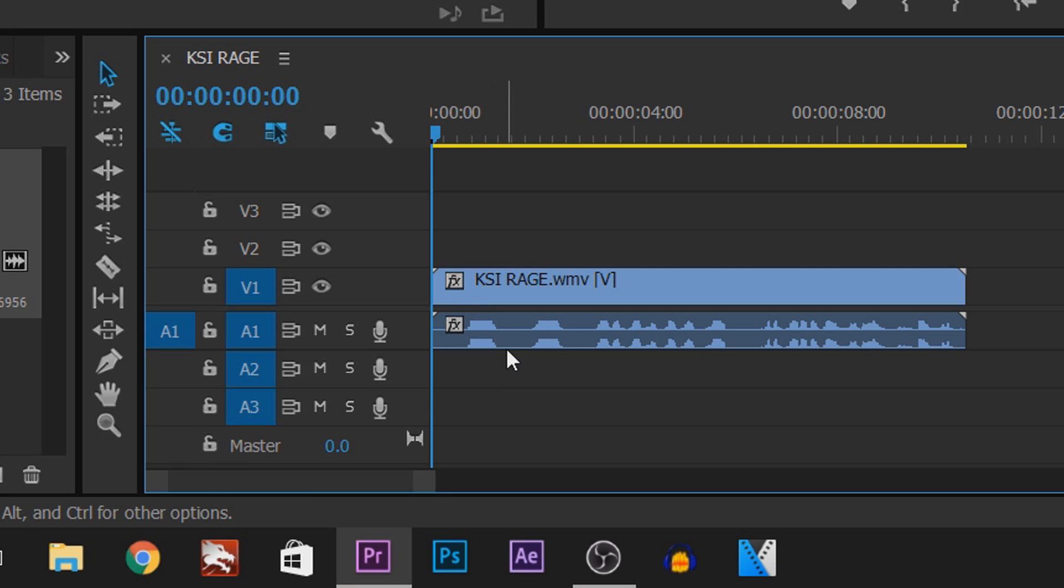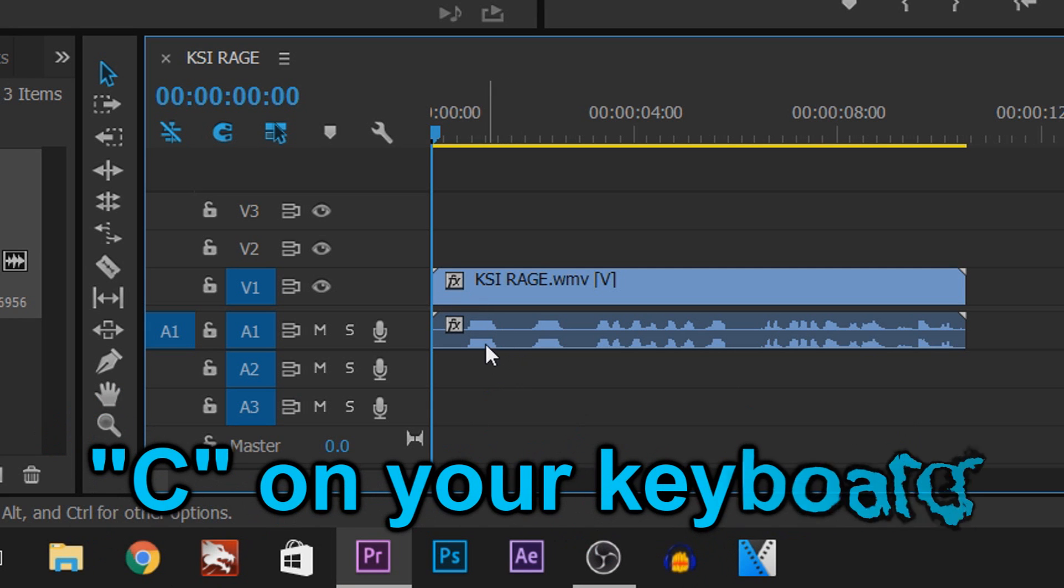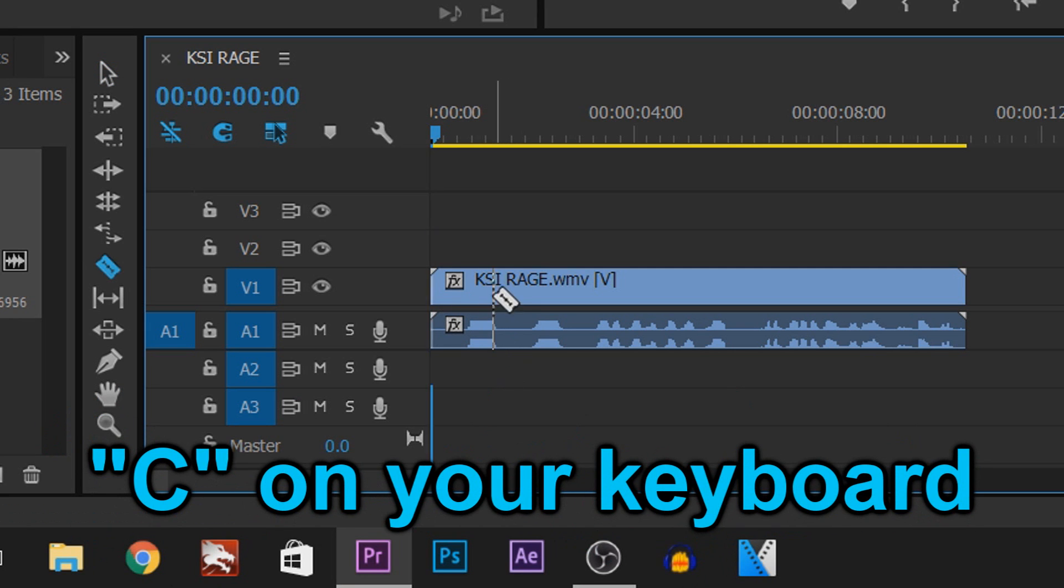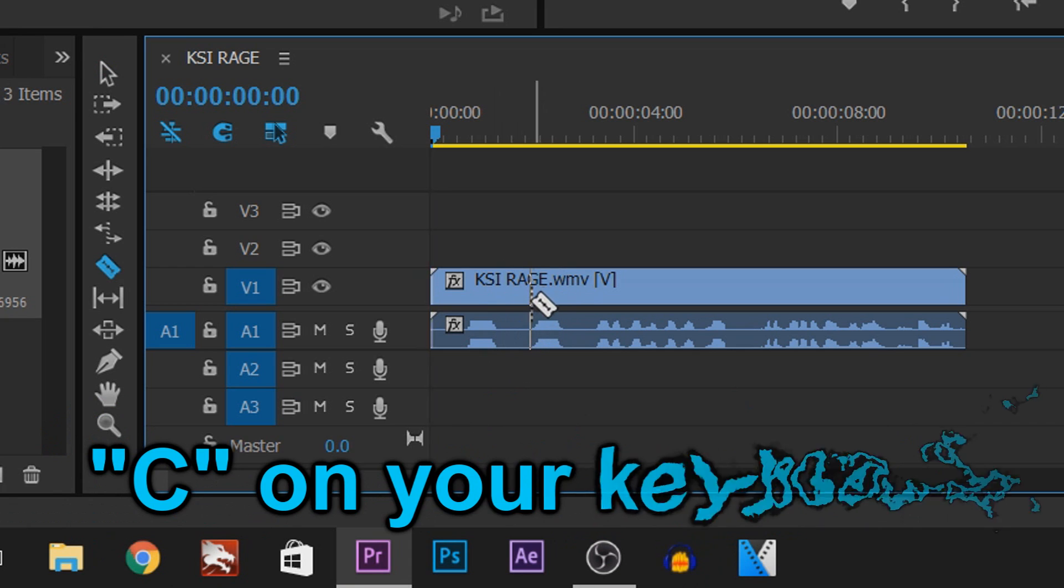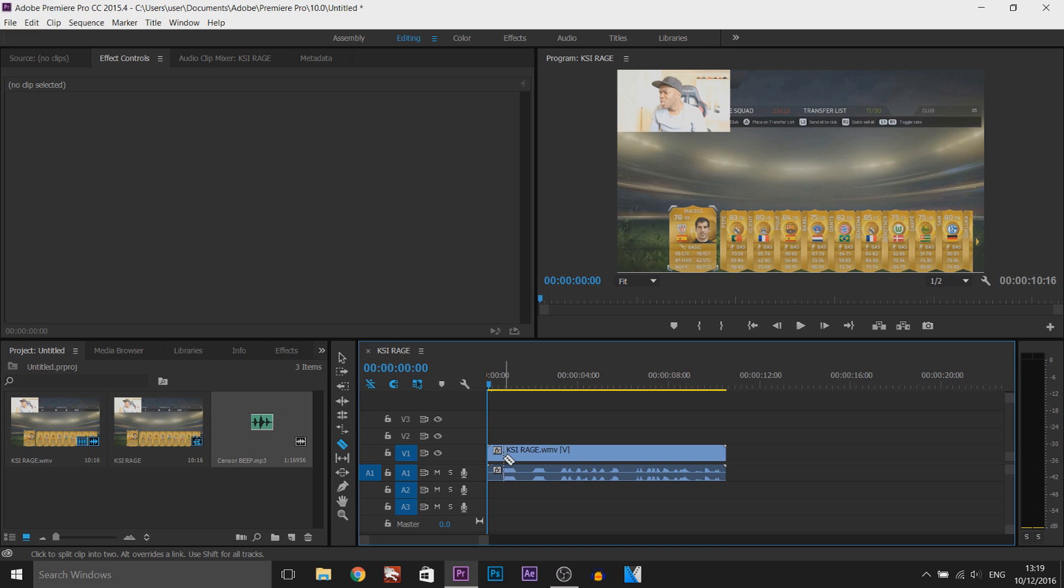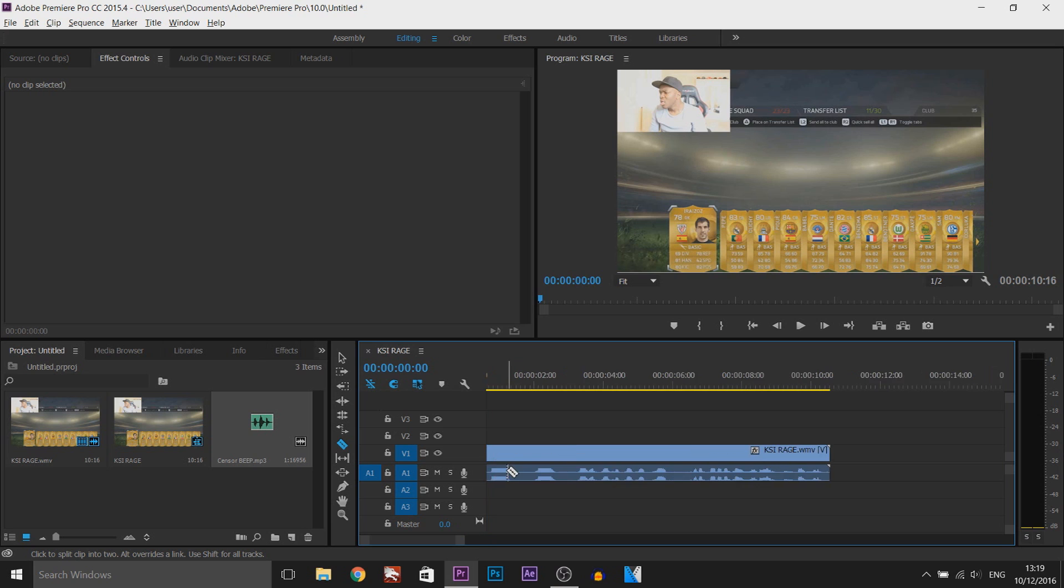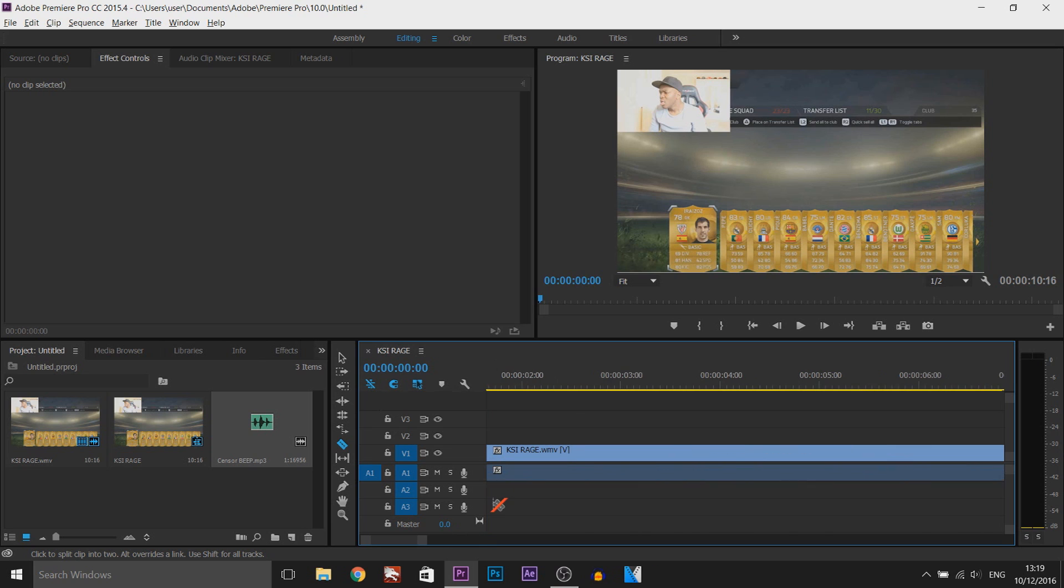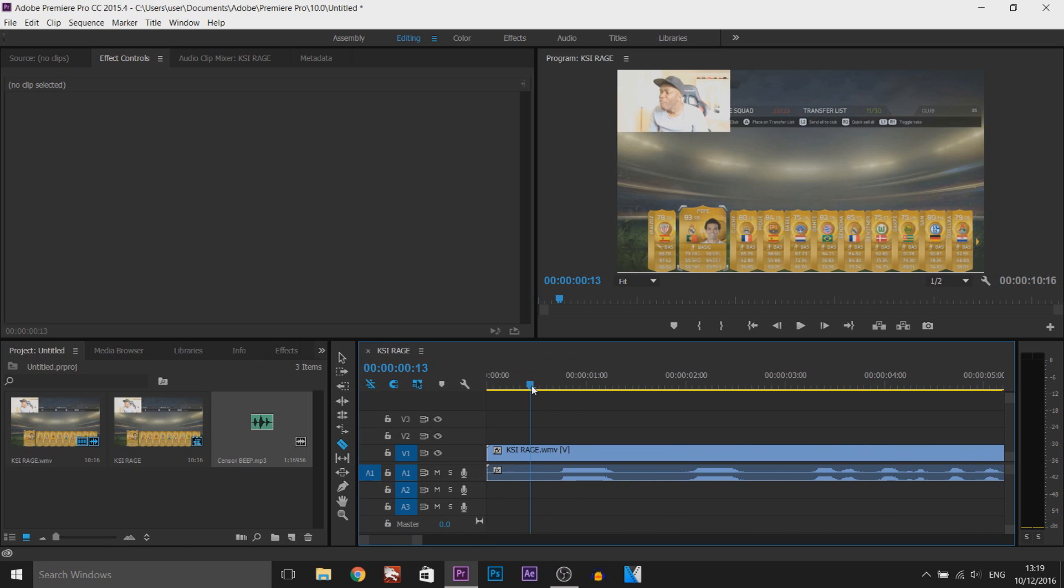The way we do this, we're going to press C on our keyboard and this brings up the razor tool. Alternatively, you can come to the side and select it here. We're going to zoom in by pressing Alt and scrolling on the mouse wheel, and we find every part where he swears, which is right here.